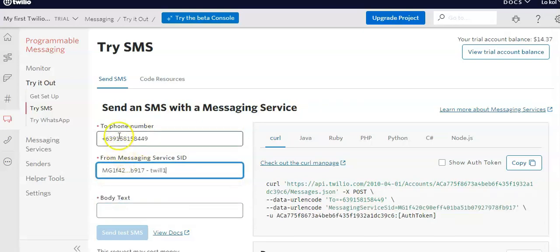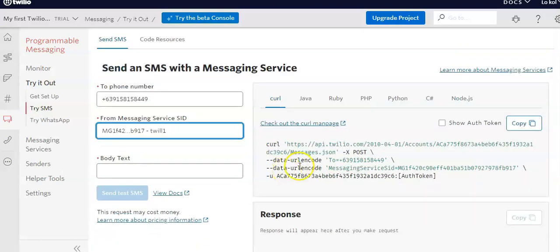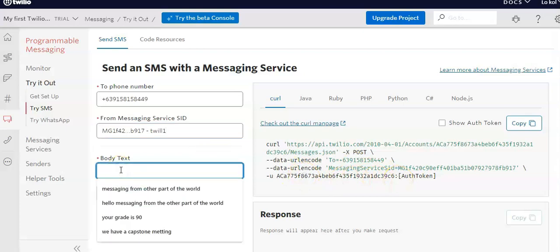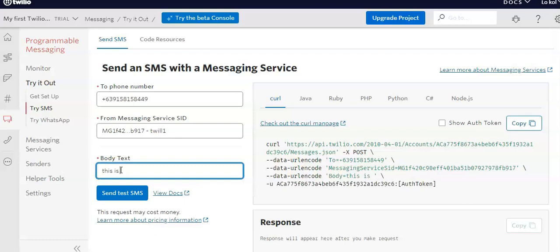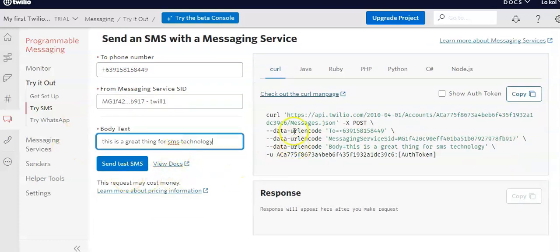I can use cURL — it's like creating shortcut-type commands using your Twilio address. You also have your account name and authentication token. For the body of the text, I can send a message — something like 'This is a great SMS technology' — and that will be the message sent to my phone.